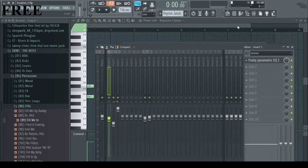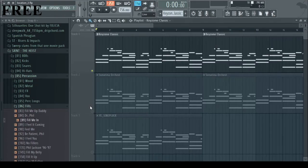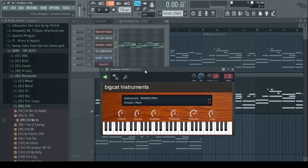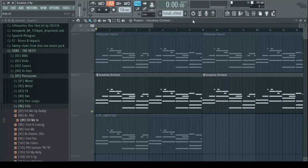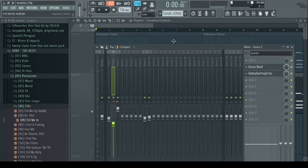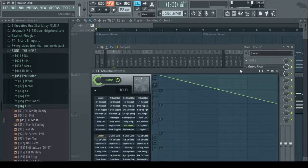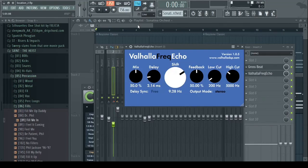So for the next part of the melody I just copied this midi and put it on this other piano which is Sonatina Orchestra. And what I did to this one is I put crow speed on it, the half speed preset and some Valhalla frequency echo.